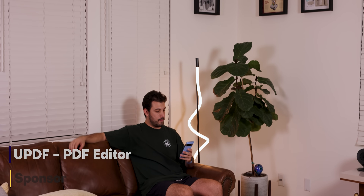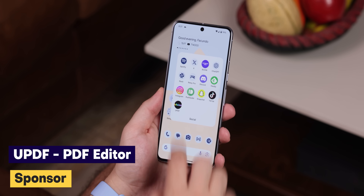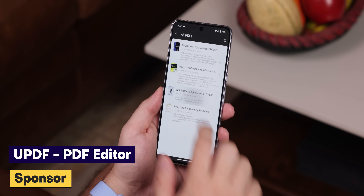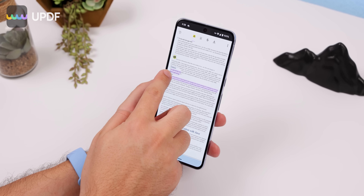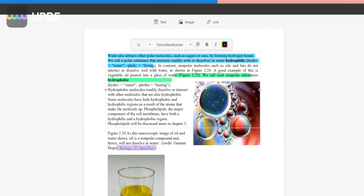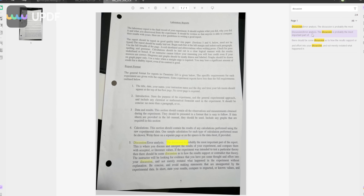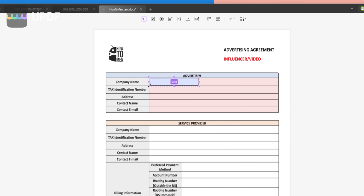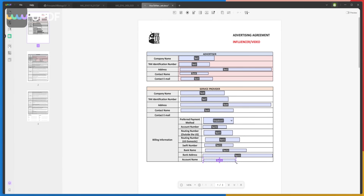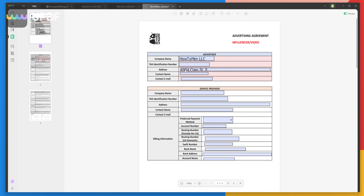I wanted to shout out UPDF for sponsoring this video. I use UPDF instead of Adobe Acrobat as my main PDF reader and editor. I genuinely love their app because it has a plethora of incredible features with a user-friendly interface. It lets me effortlessly annotate PDFs, preserves the original format while making edits, convert files, and use its powerful optical character recognition tool to extract text from images or make them searchable. They even just released a new feature that lets you create dynamic, fillable, and non-fillable forms.